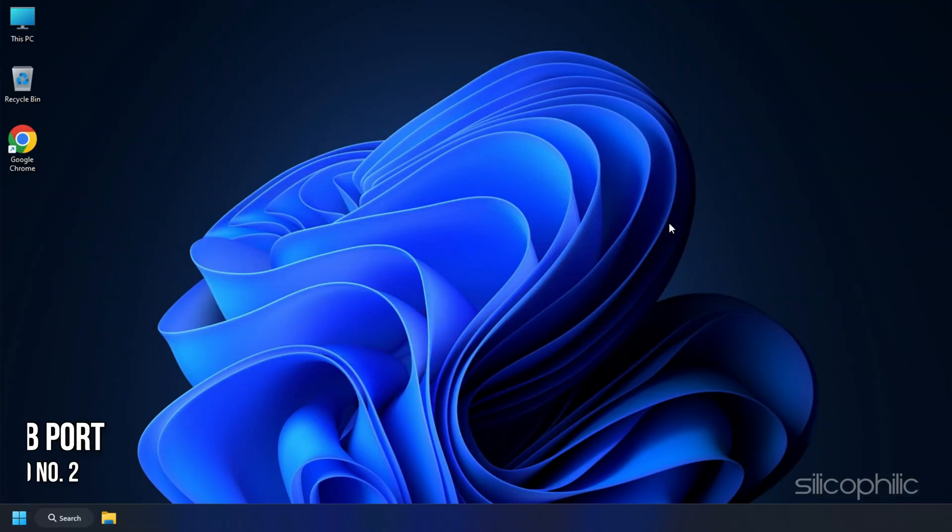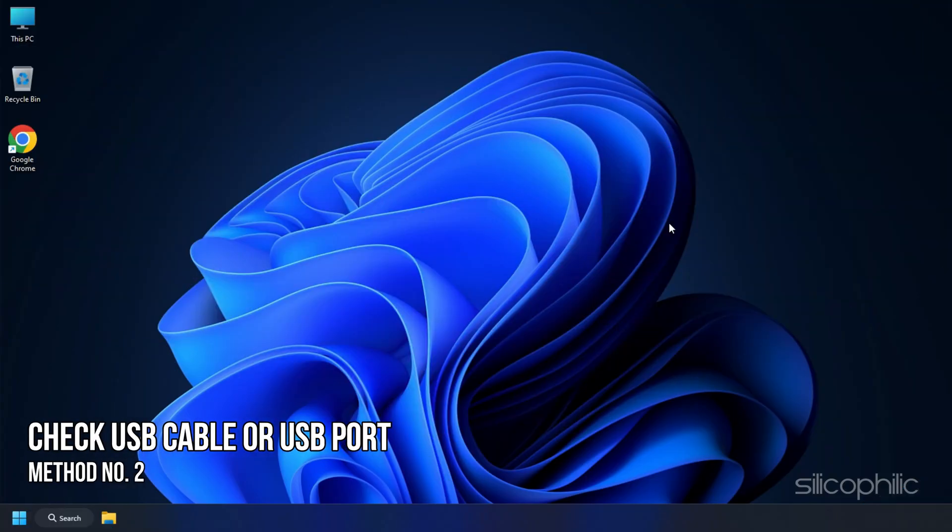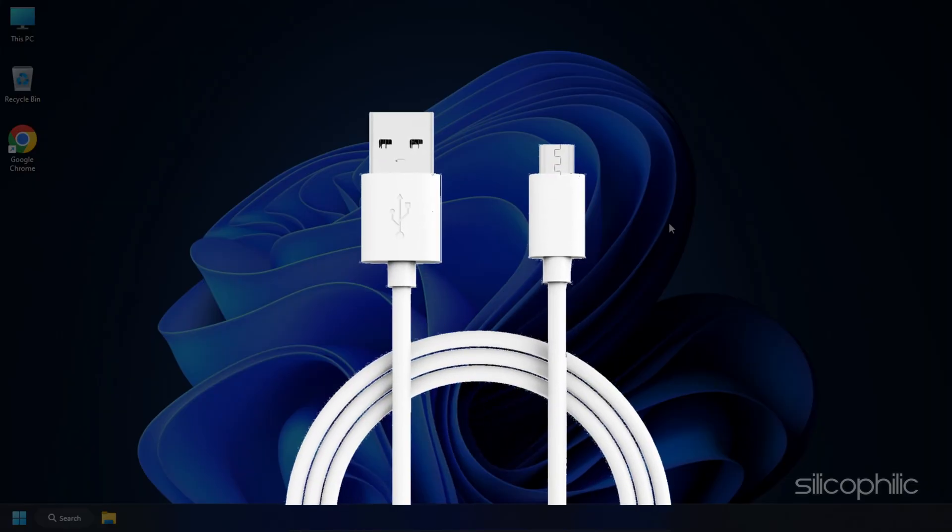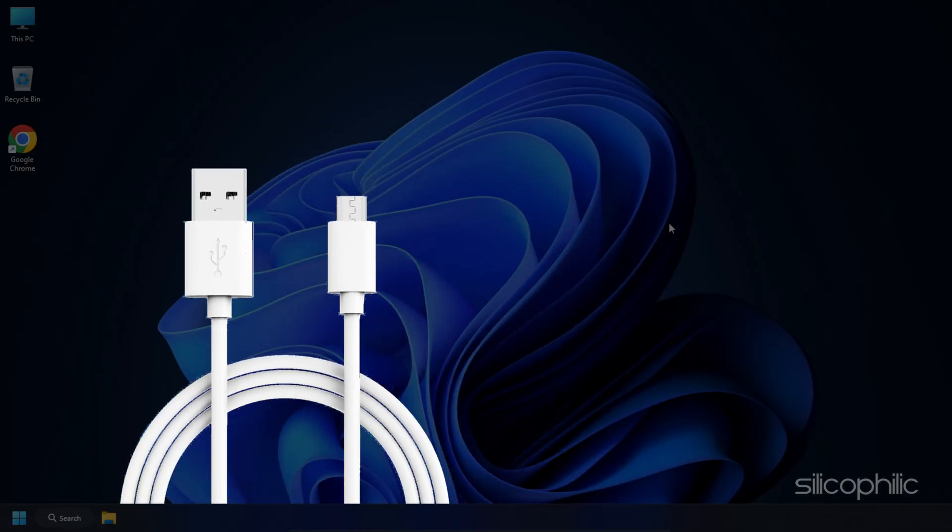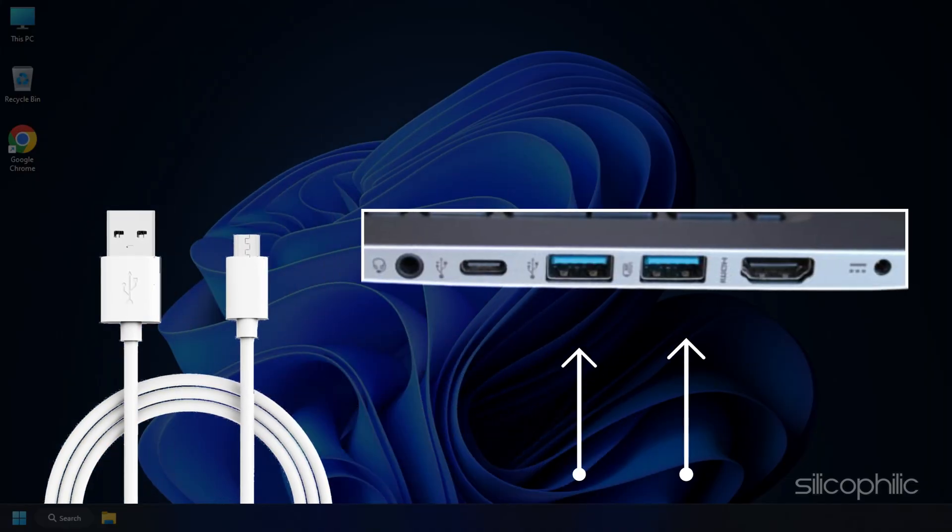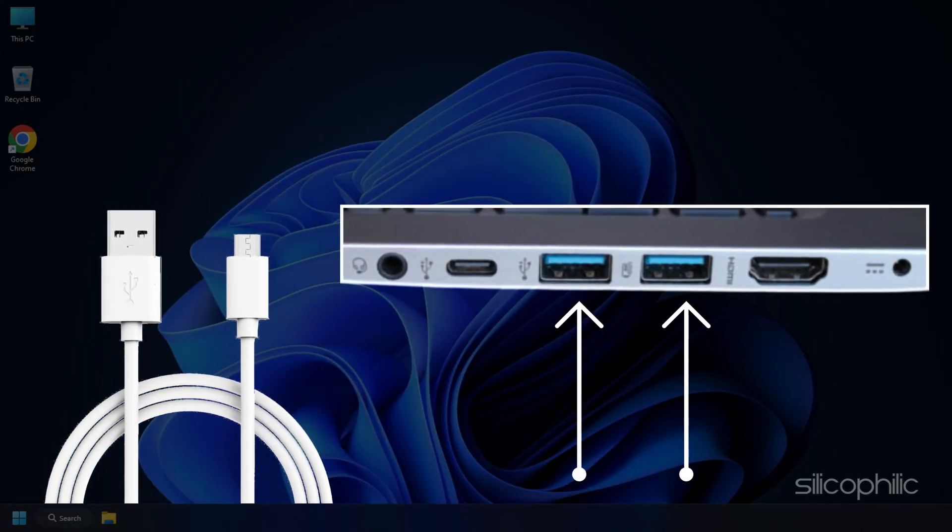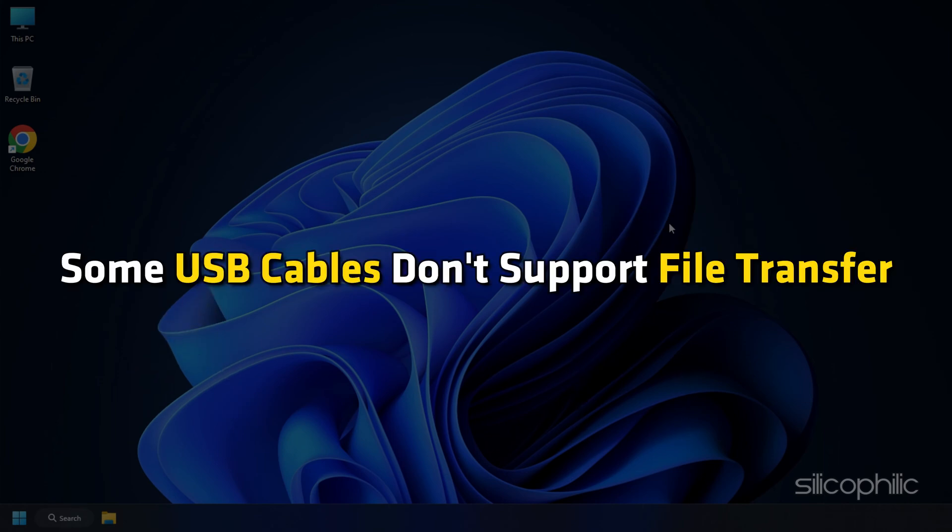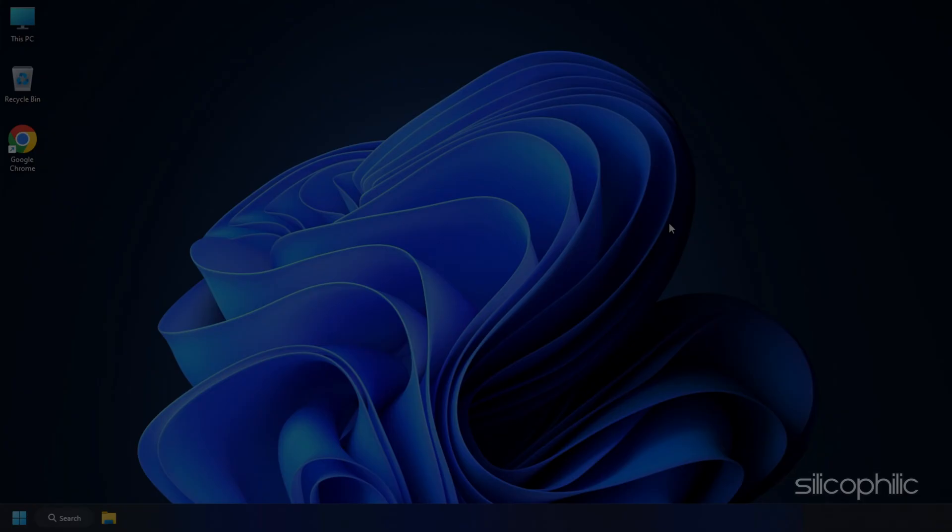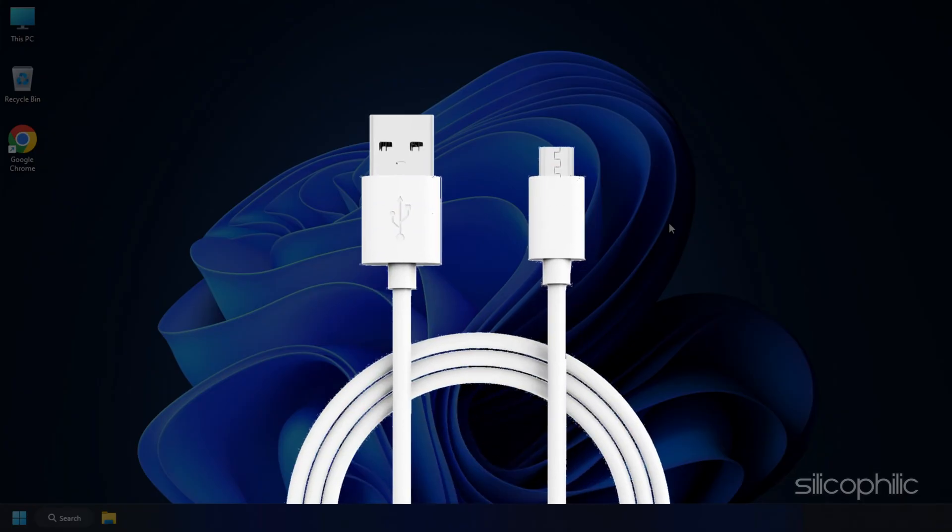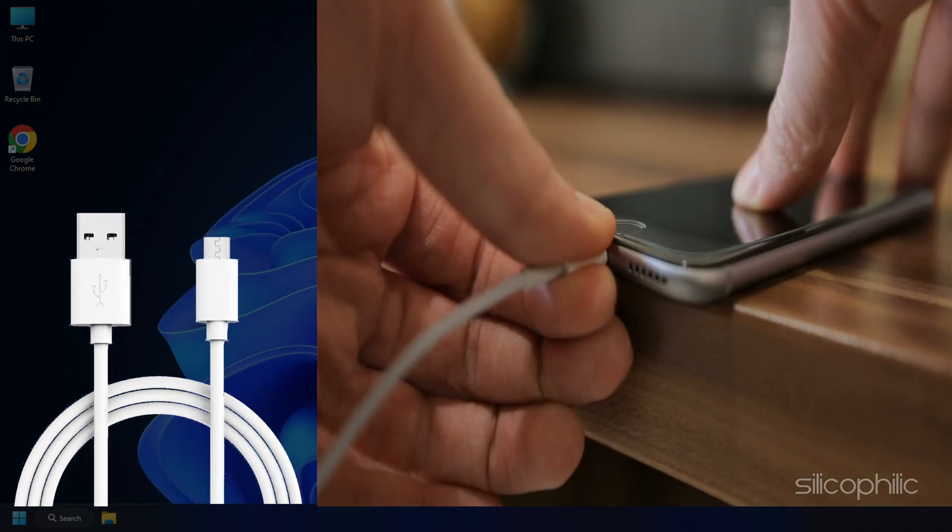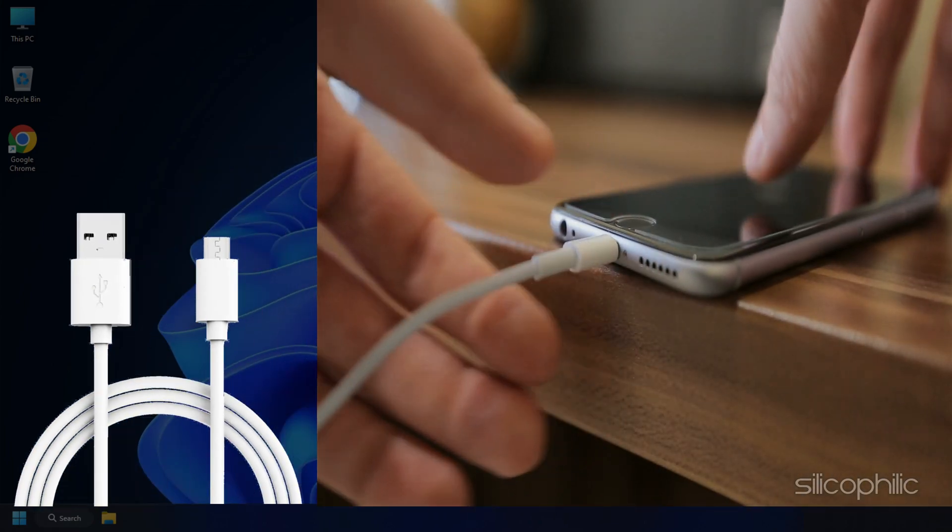Method 2. Faulty USB Cable or Port. If the USB options still don't appear, a faulty USB cable or USB port could be another reason. Some USB cables don't support file transfer. Try using a different USB cable to connect your phone to the PC.